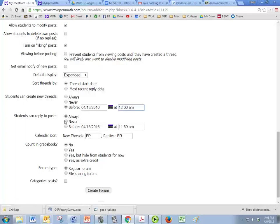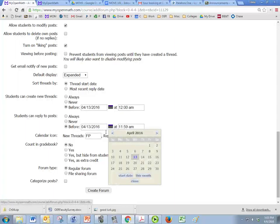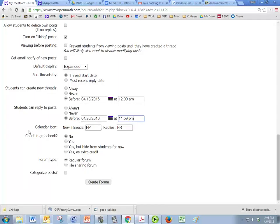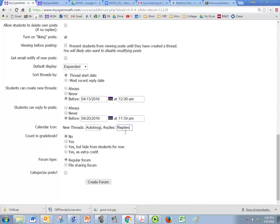And then they have until some date, let's say a week later to post. And I give them to midnight on that, 11:59. If it's a graded assignment, then it's probably good to rename the calendar icon. So autobiography in this case, and then just put replies here. So as soon as they click on the calendar, they can see what it's called.